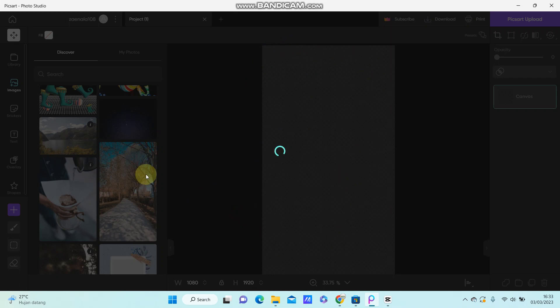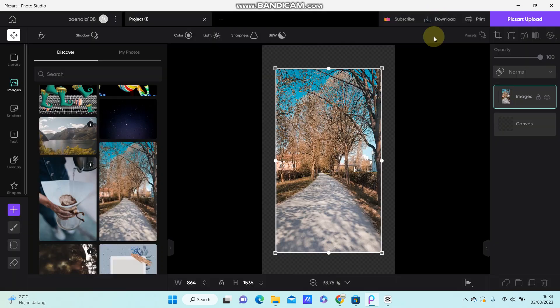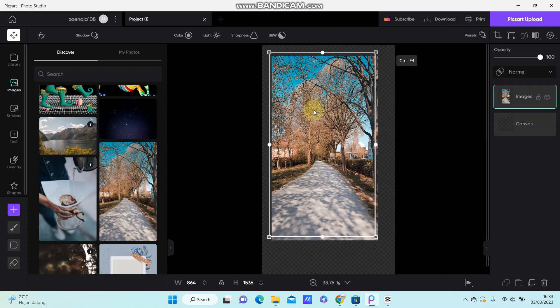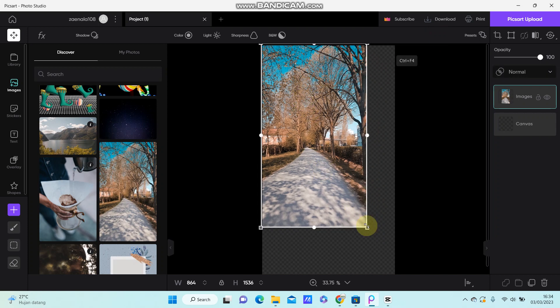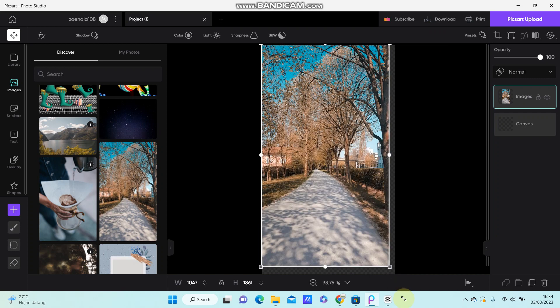After you finish editing the photo, you can download the project and then upload it to your Instagram story.